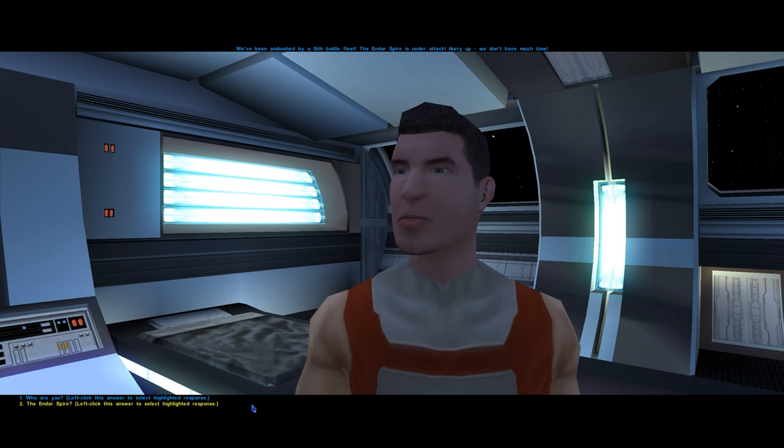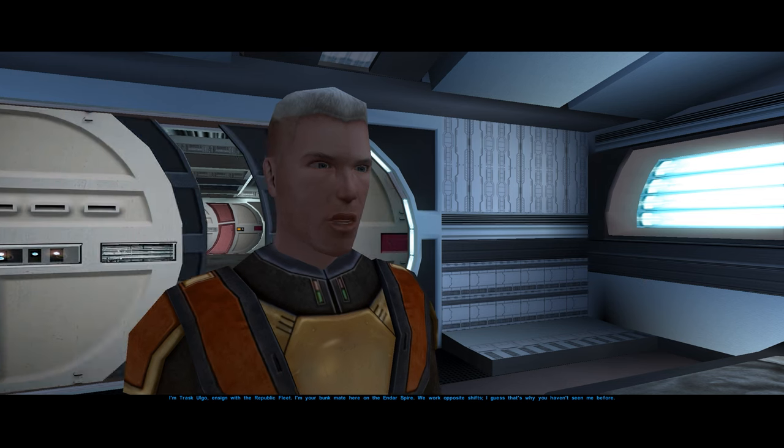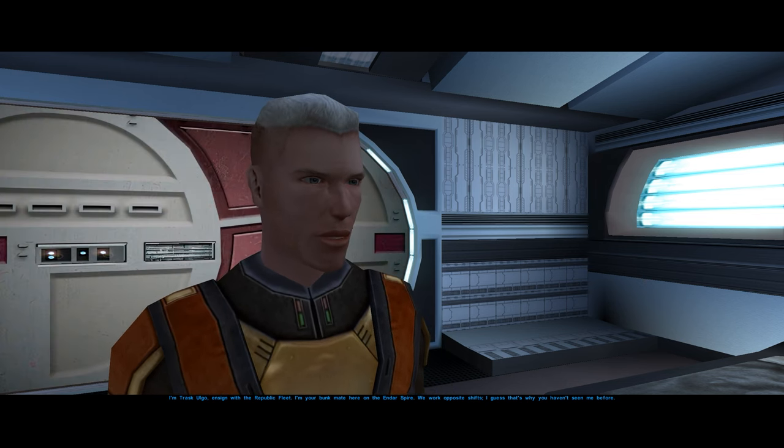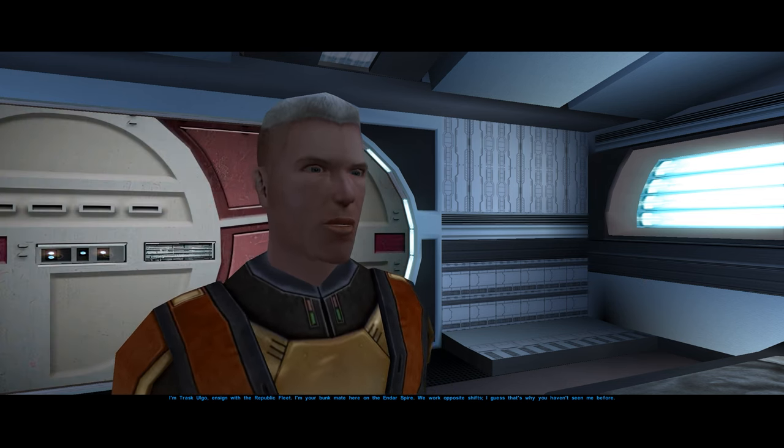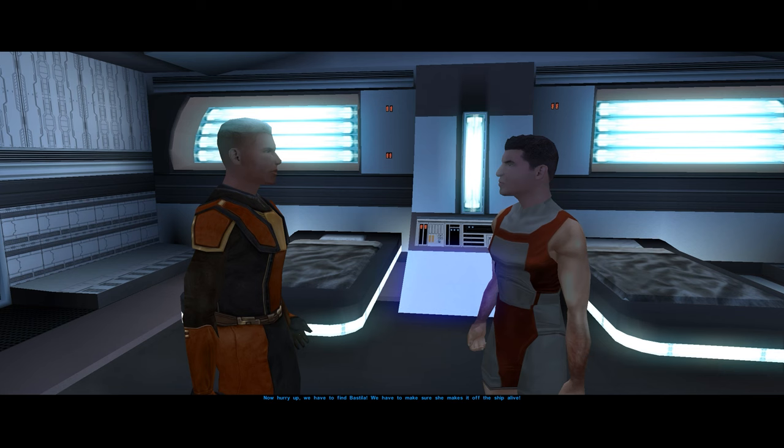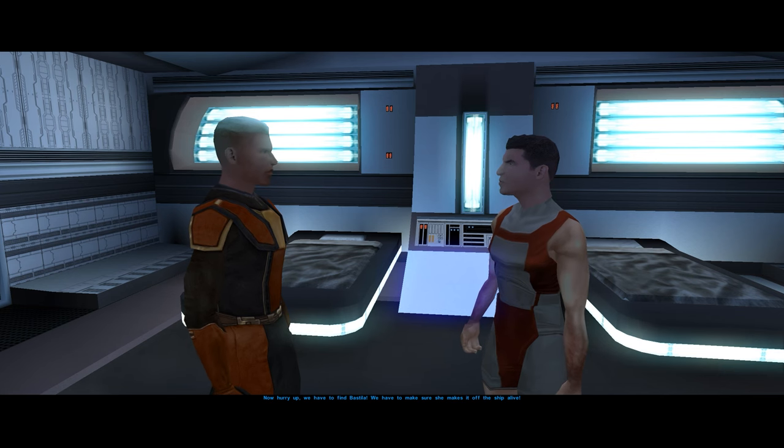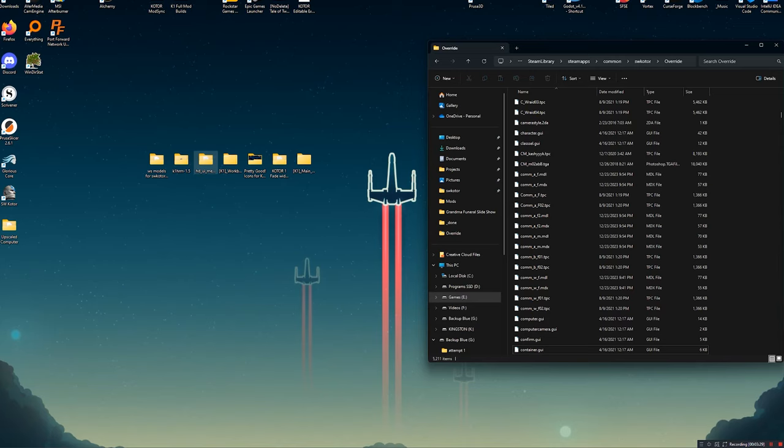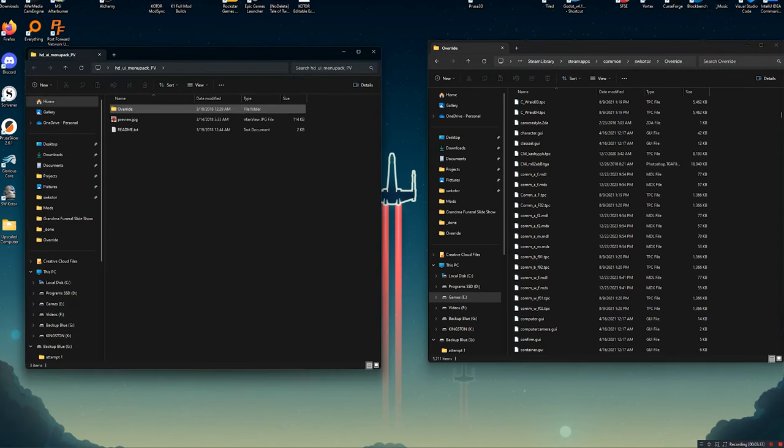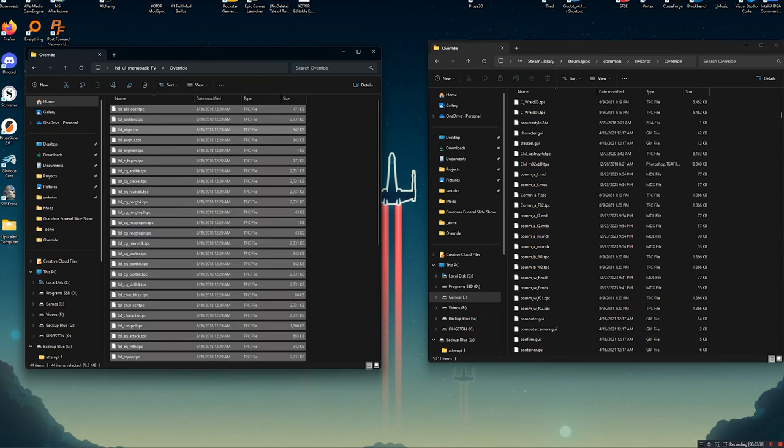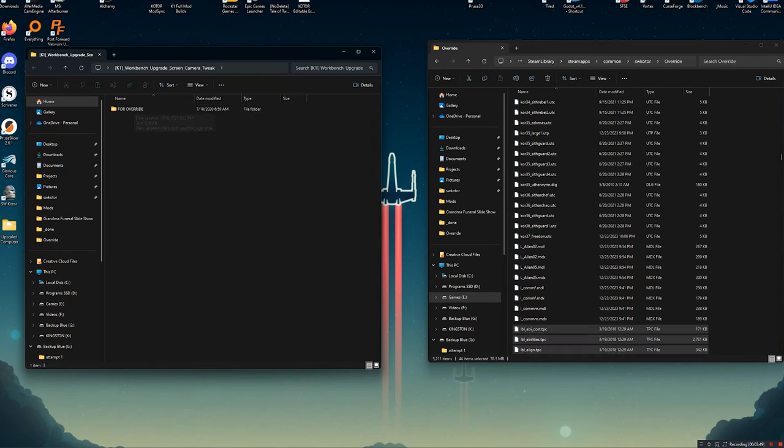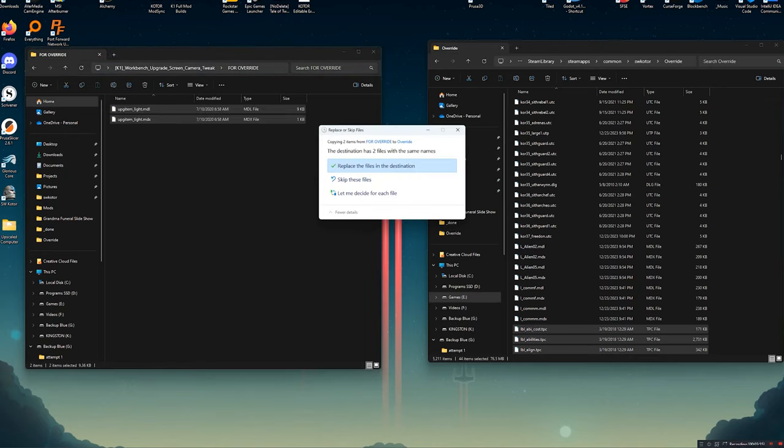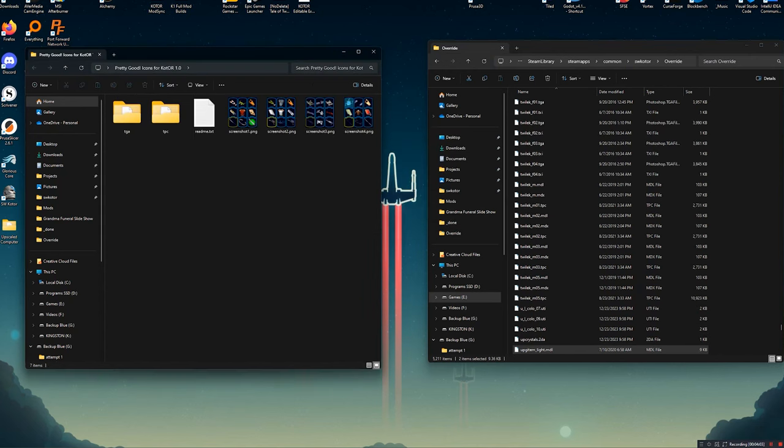Checking if things are working is super easy. All you need to do is launch the game and see if the conversation with Trask at the beginning appears normally. The next mod is actually a very easy install. The menu pack simply has files in the override. Open that up, select all of them, and drag them into your games override folder. The workbench screen is a similar override install with just two files to drag and put over here.